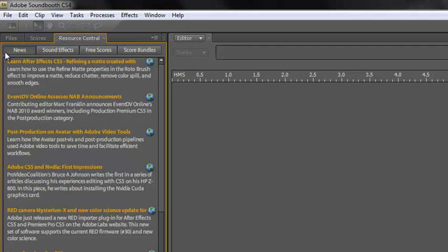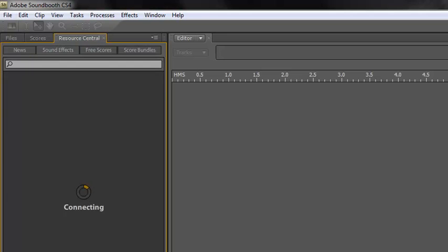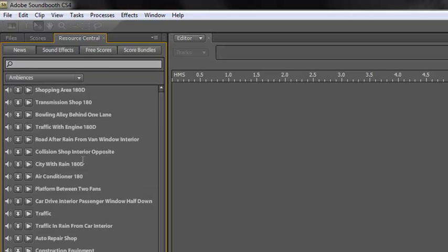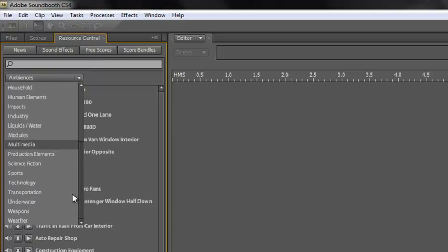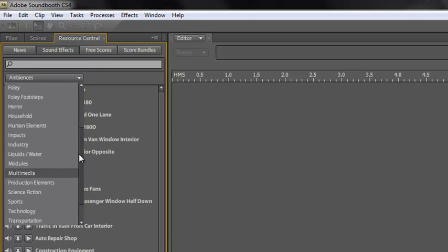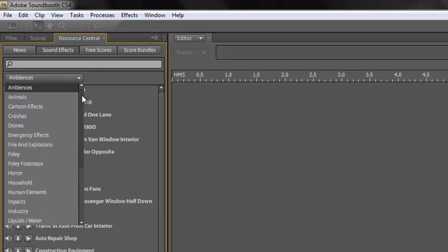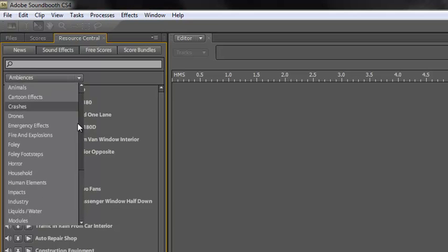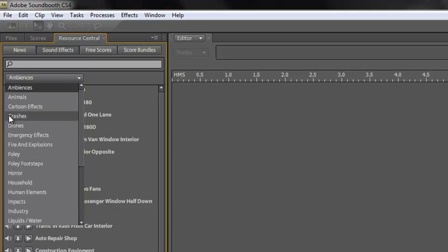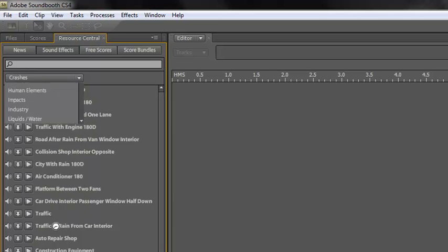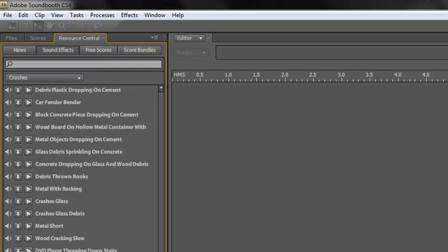And up the top here we have news, sound effects. Lots of different sound effects, and as you look, lots of different categories. I can scroll down to all of these ones. Some weather ones, some crashes, some drones. Let's have a look at the crashes. Click crashes. And now we've got a car fender bender. So let's just have a little listen to that.